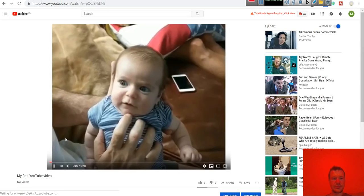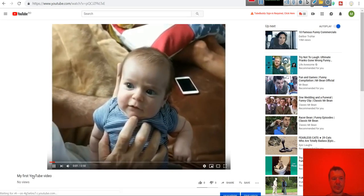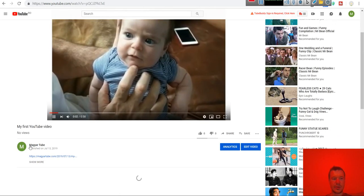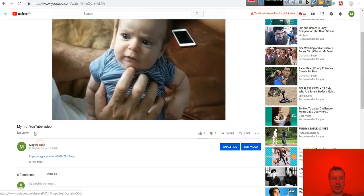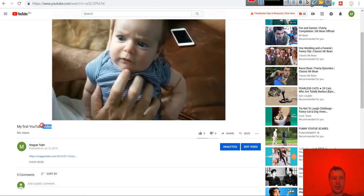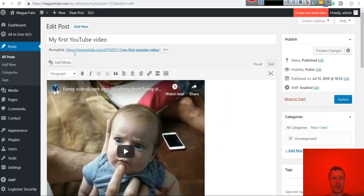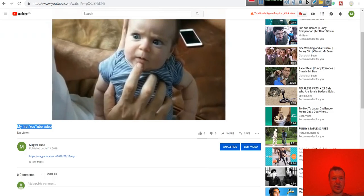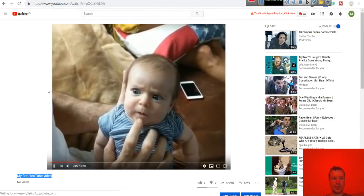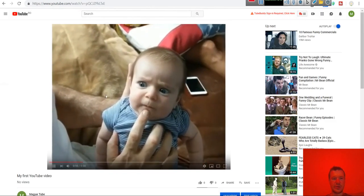If we click on it, my first YouTube video, exactly like we put in the title.